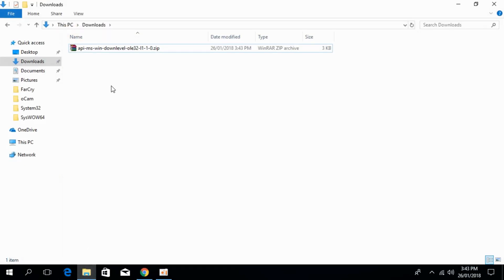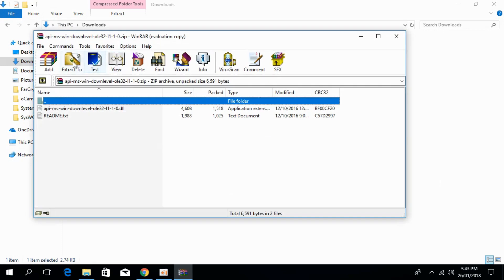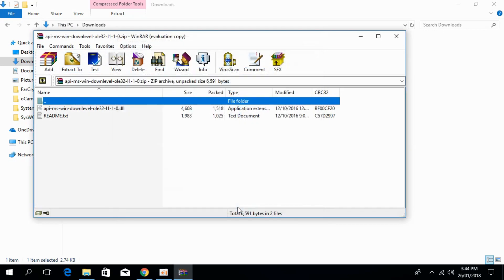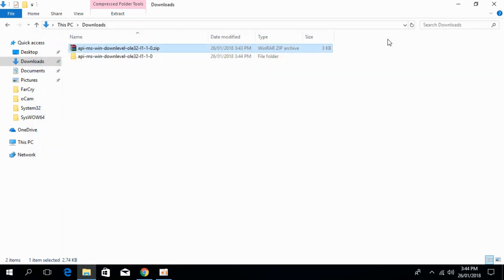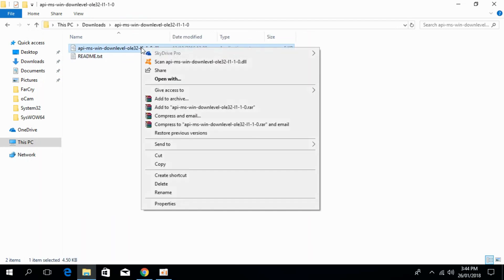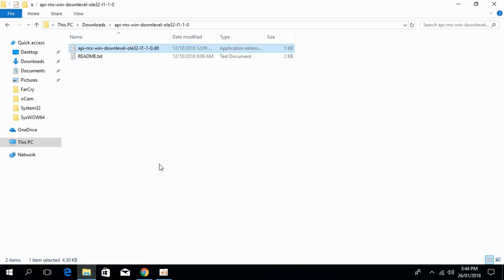Open your download folder. Extract the file. Once we have extracted the file, open it and copy this DLL file.